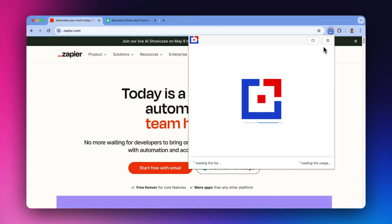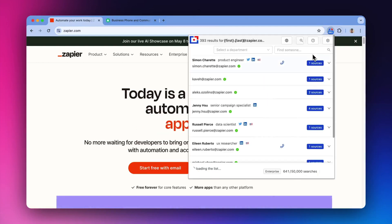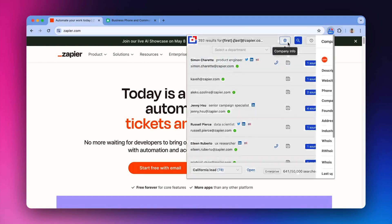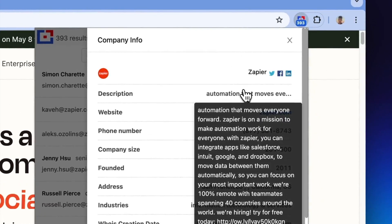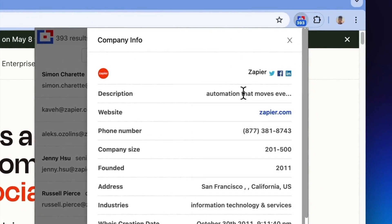Tomba is a powerful Chrome extension that enables you to swiftly discover email addresses on any website with just a single click.